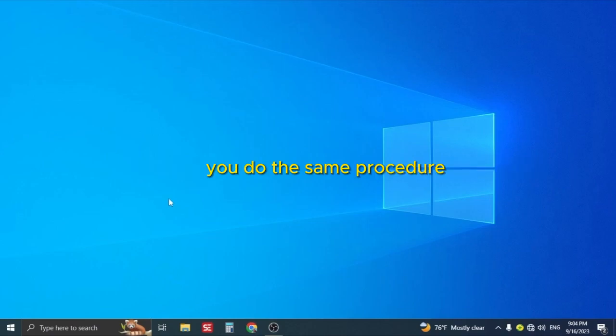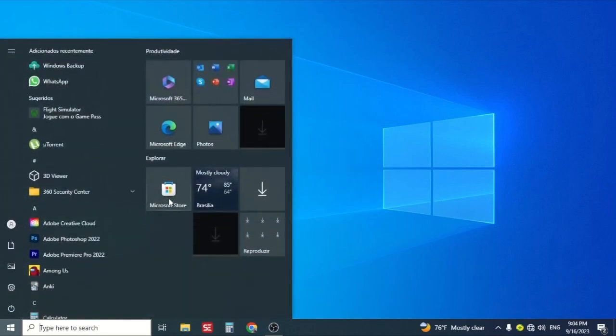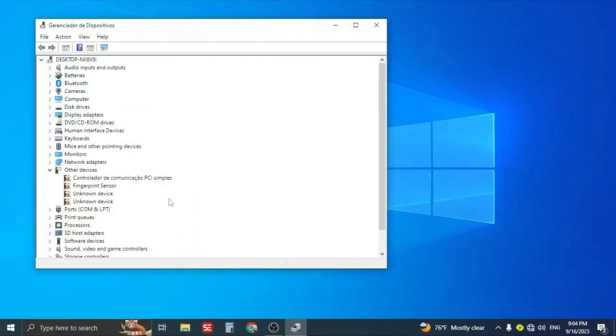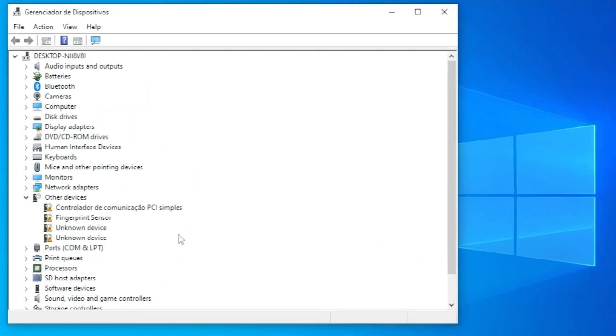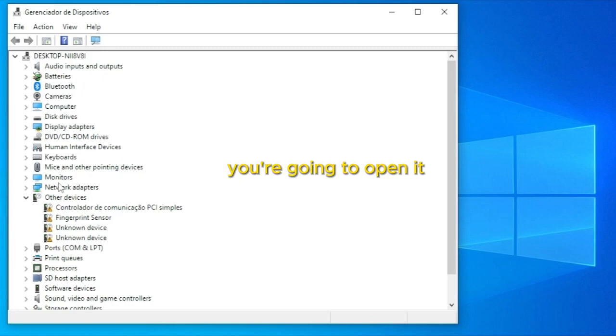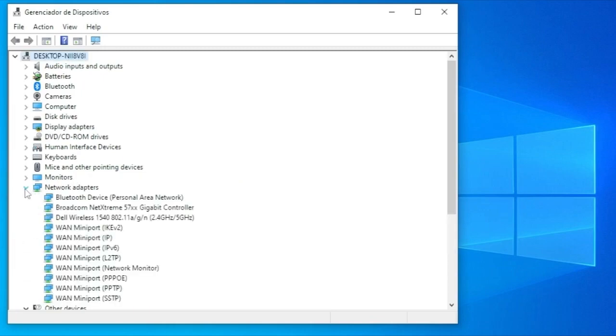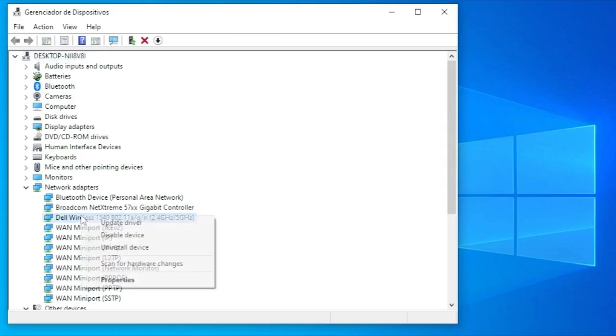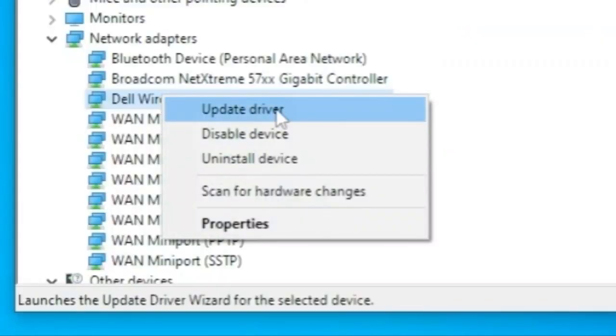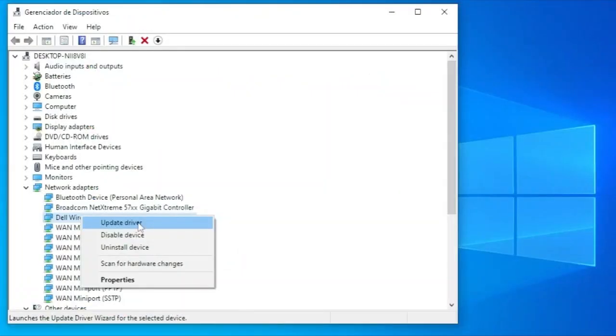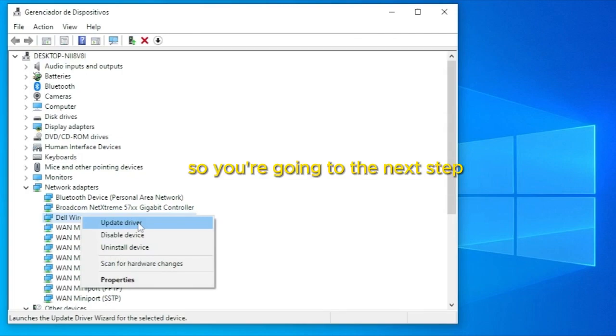You do the same procedure. Go to the Device Manager in the same place as the Network Adapters. You are going to open it. You are going to right-click on your driver and go to Update Driver. But that normally doesn't work, so you are going to the next step.